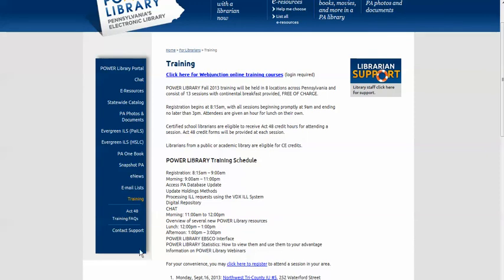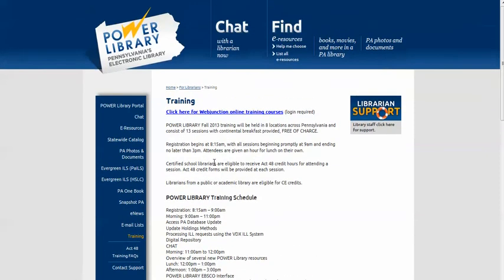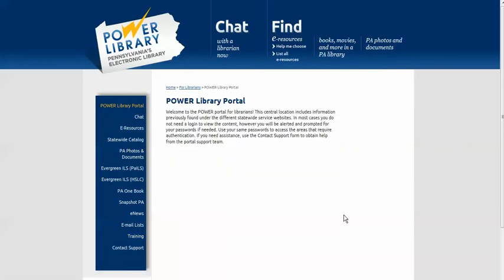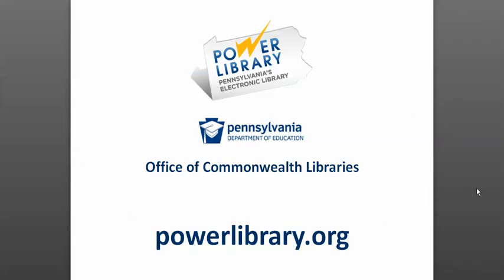Use the contact support form any time you have questions. We suggest you bookmark this page for librarians, so you always have easy access to the Power Library services for librarians. Power Library is a service of the Pennsylvania Department of Education Office of Commonwealth Libraries.